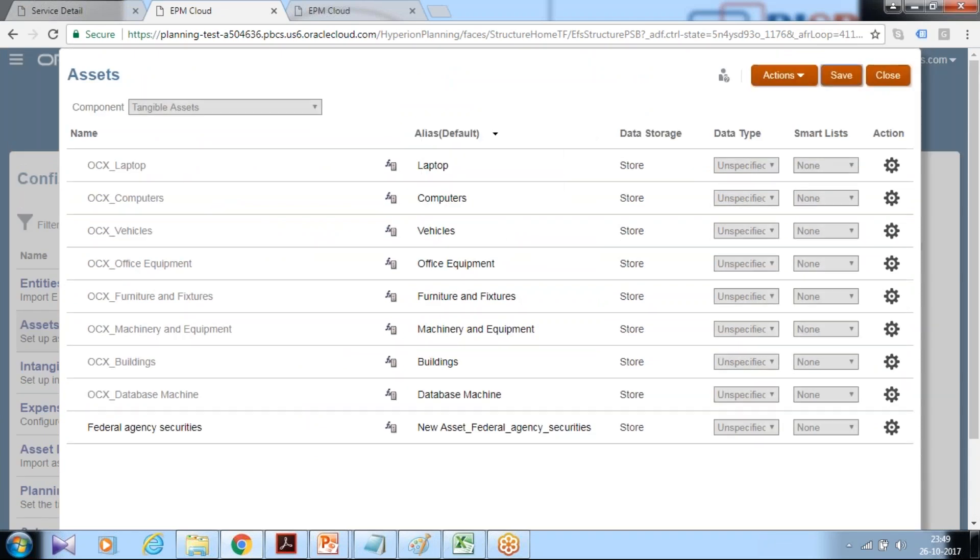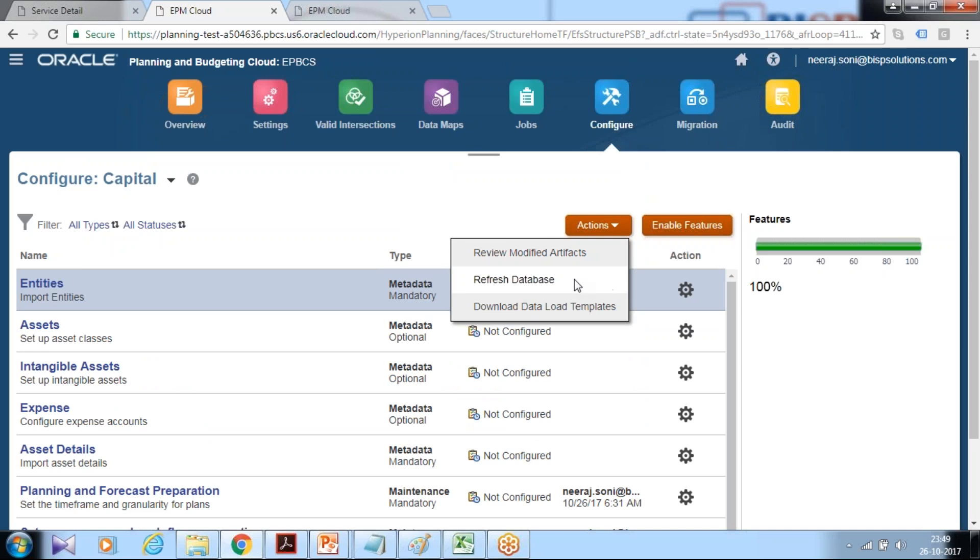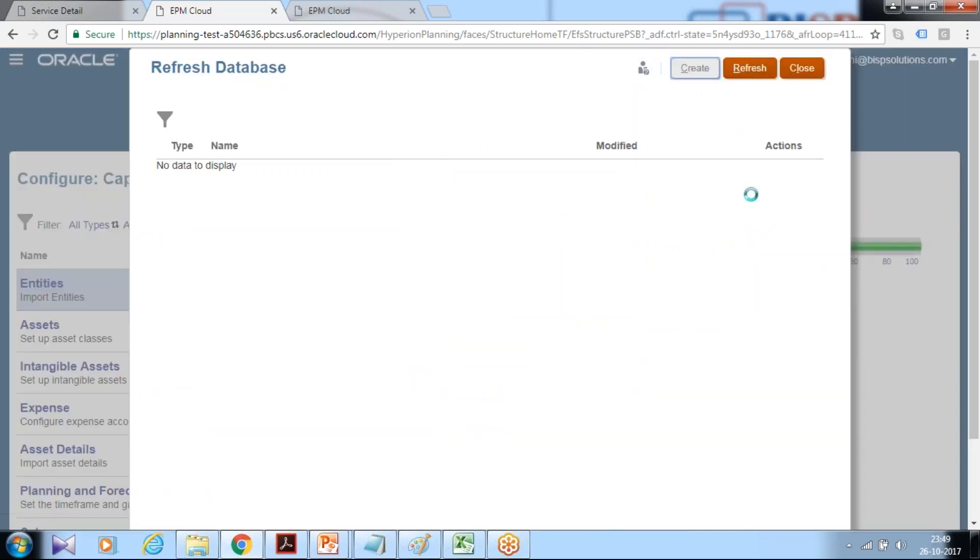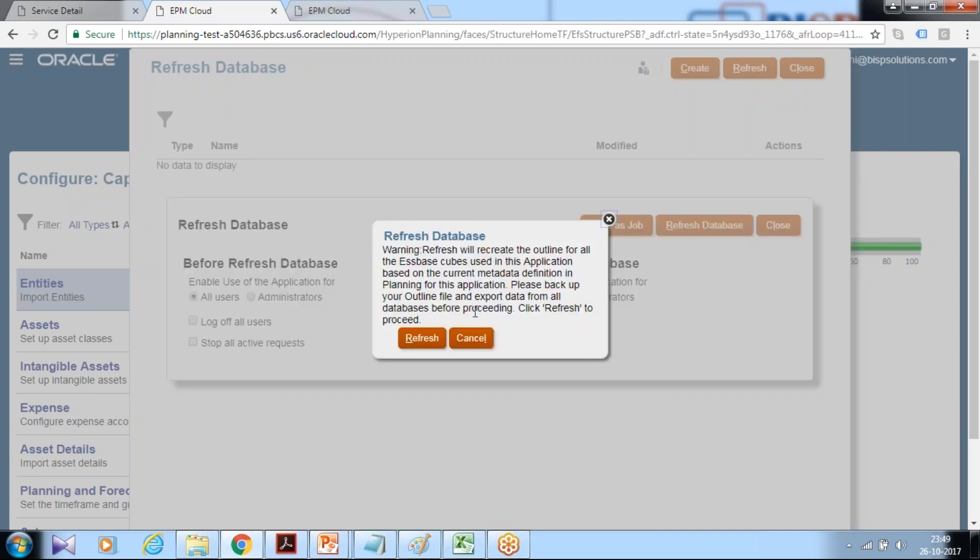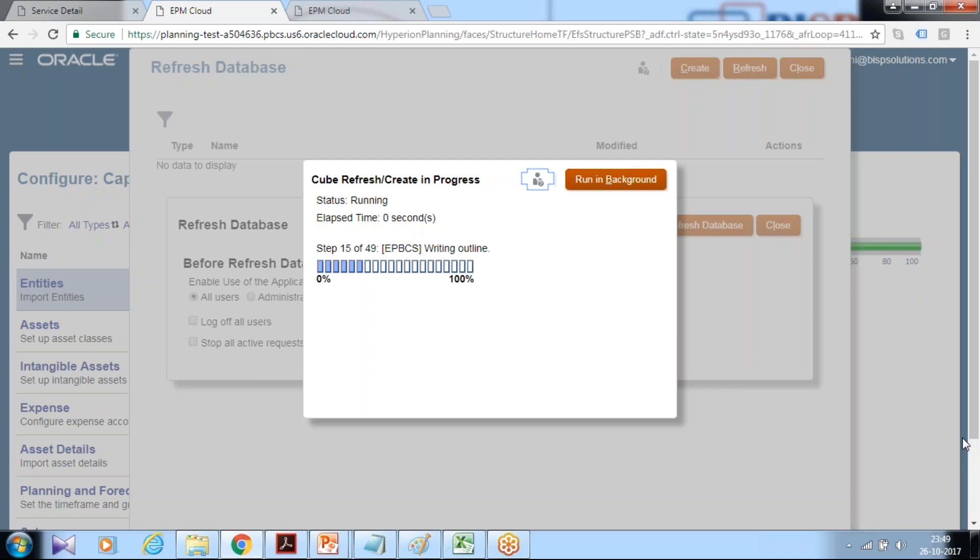After making modifications to the application structure you should refresh your database. Once you refresh you will find the newly created asset classes are available in your asset class dimension. Click create and refresh your database, it takes a few seconds. Once the refresh is done I'll show you the newly created asset classes are available.